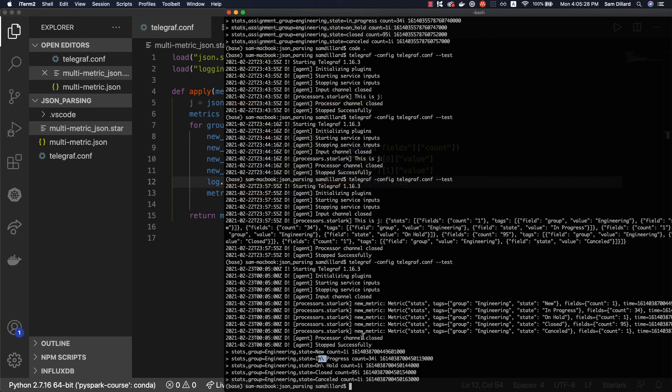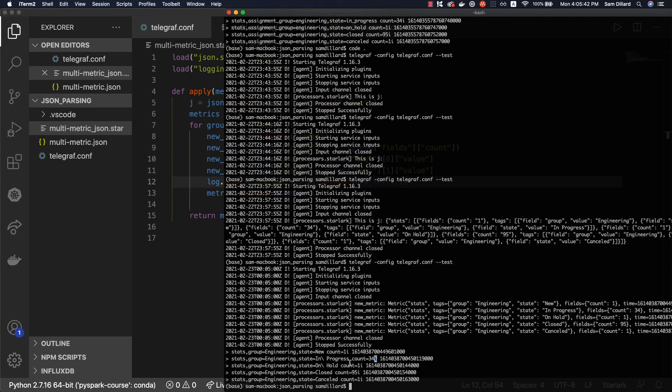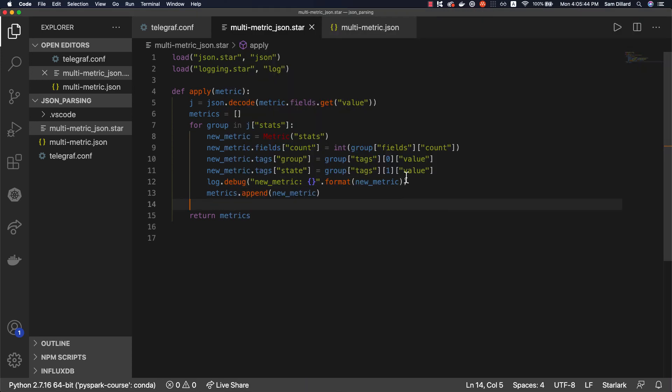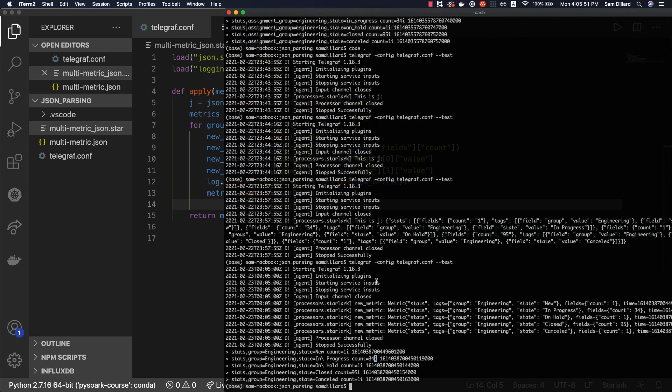You'll also notice that this i is suffixing the integers to tell InfluxDB that it is in fact an integer. That was a result of us casting integer to that field. Okay. So which metrics did we need to change? We want to change the group tag and we want to change the state tag and we want to change the value of those. So we'll start with group and we'll do just basic string functions. We will make them lowercase and then we'll replace the space in there with an underscore.